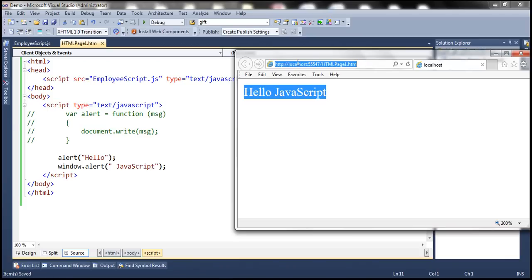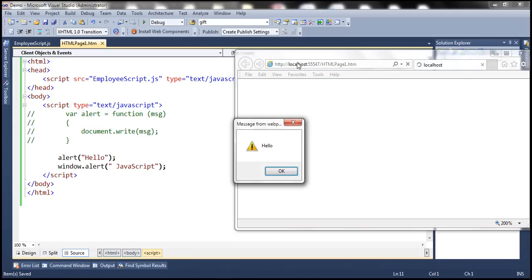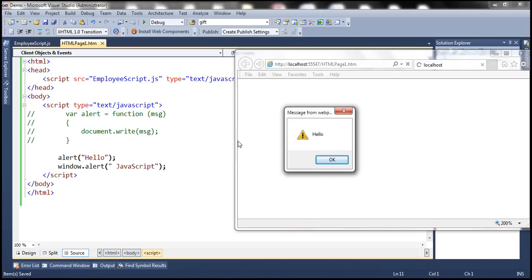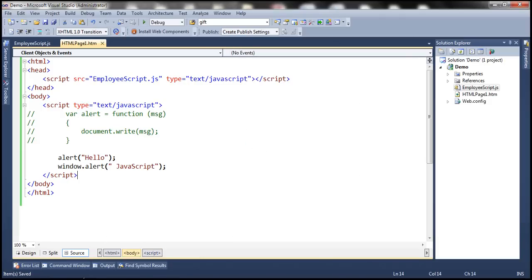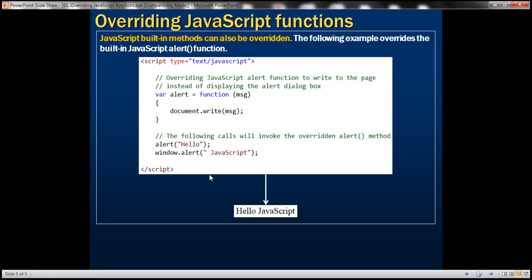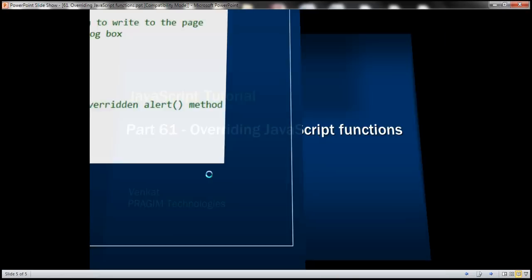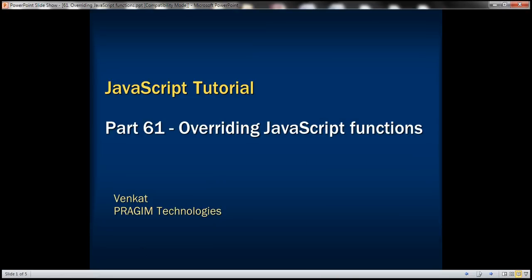So when I reload this page notice that first we get hello and then once we click OK on that we get JavaScript. Thank you for listening and have a great day.